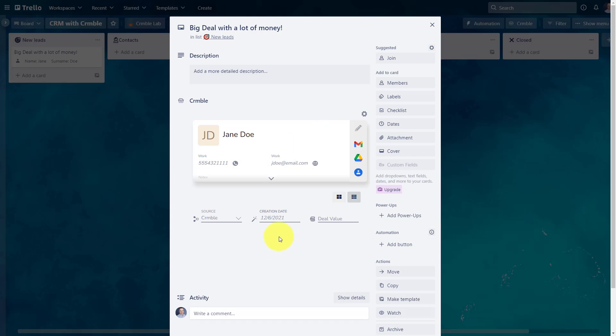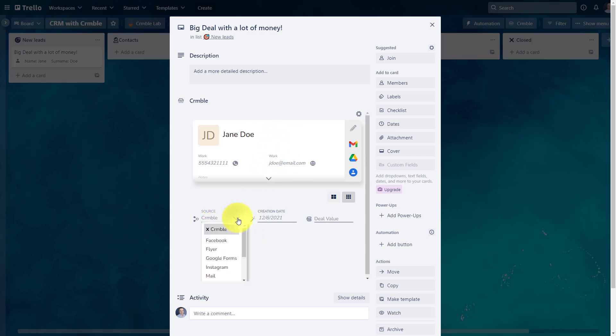Down below, you may remember some of the lead information that we set up in Crumble. So it's automatically going to track the creation date. That's today, so I know when this contact was created. It was created here within Crumble. If I want to change that, I can do so. And I can say, actually, you know what?